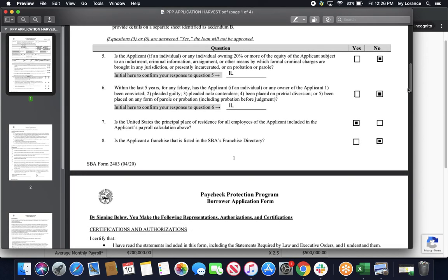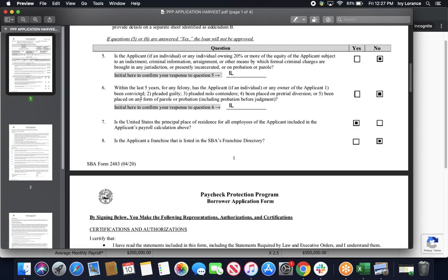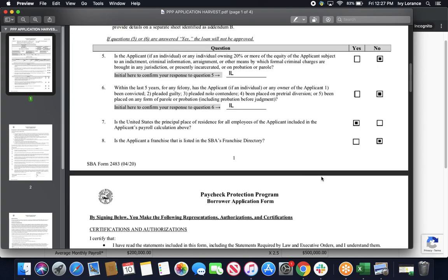Then, it's going to ask us four more questions. Is the applicant, if an individual, or any individual owning 20% or more of the equity of the applicant subject to an indictment, criminal information, an arraignment, or any other formal criminal charges? In my case, that's a no. And make sure that you go ahead and initial right here to confirm our response to this question. Next, within the last five years, for any felony, has the applicant, if an individual, or any owner of the applicant, been convicted, pleaded guilty, or been placed on a pretrial diversion? Again, that's a no. And make sure that you click right directly into this box and initial that again. Is the United States a principal place of residence for all employees of the applicant? In my case, that's a yes. And is the applicant a franchise that's listed in the SBA's franchise directory? In my case, that's a no again.